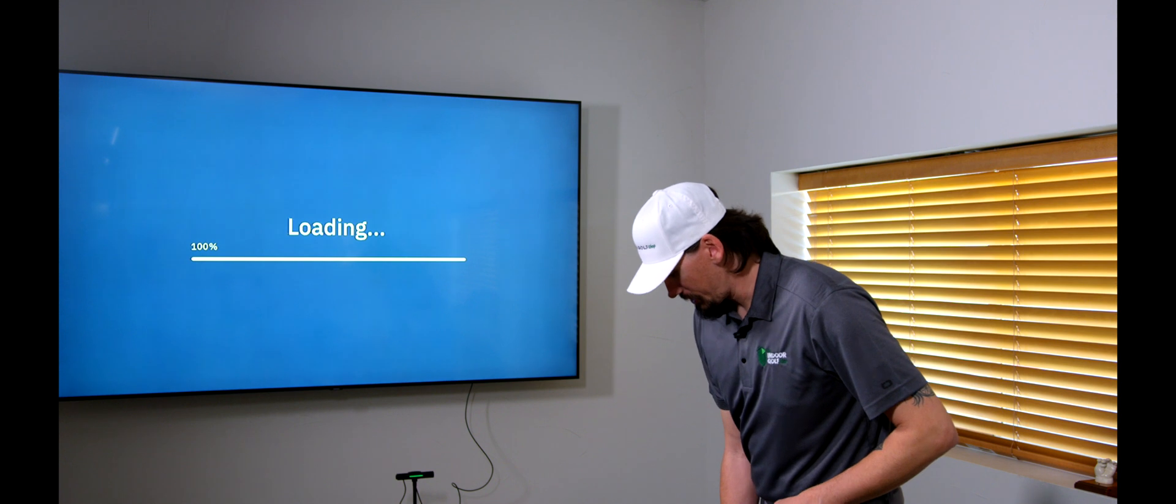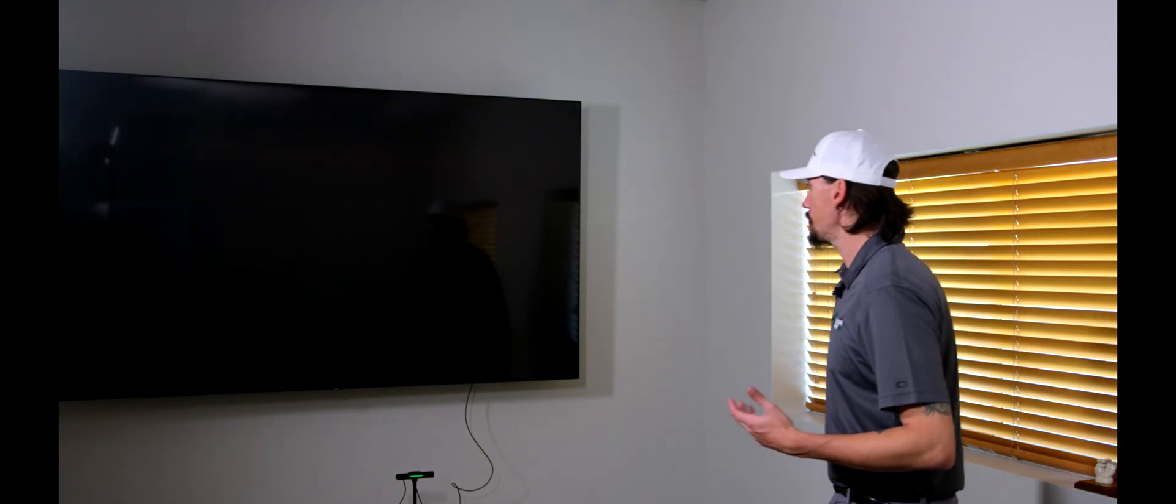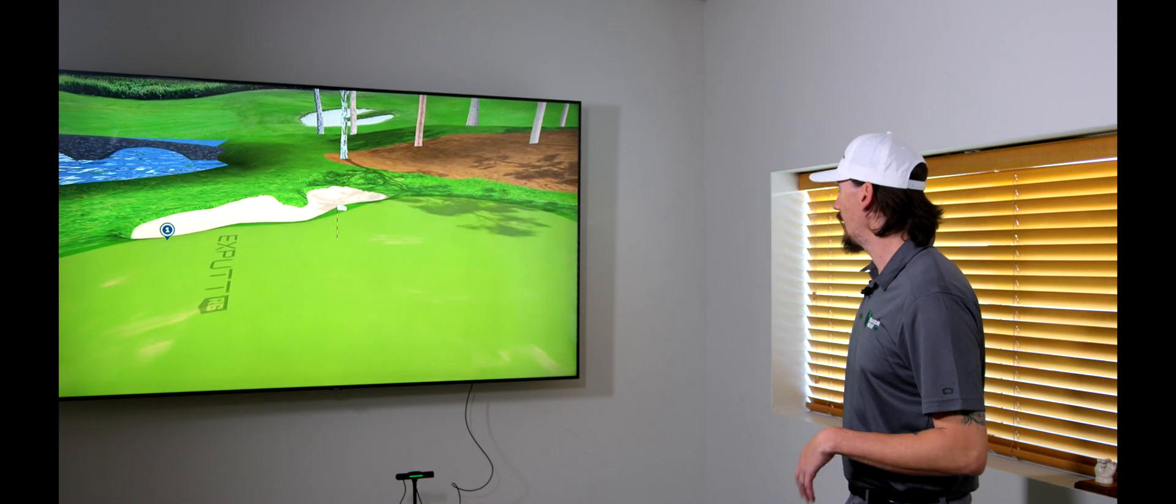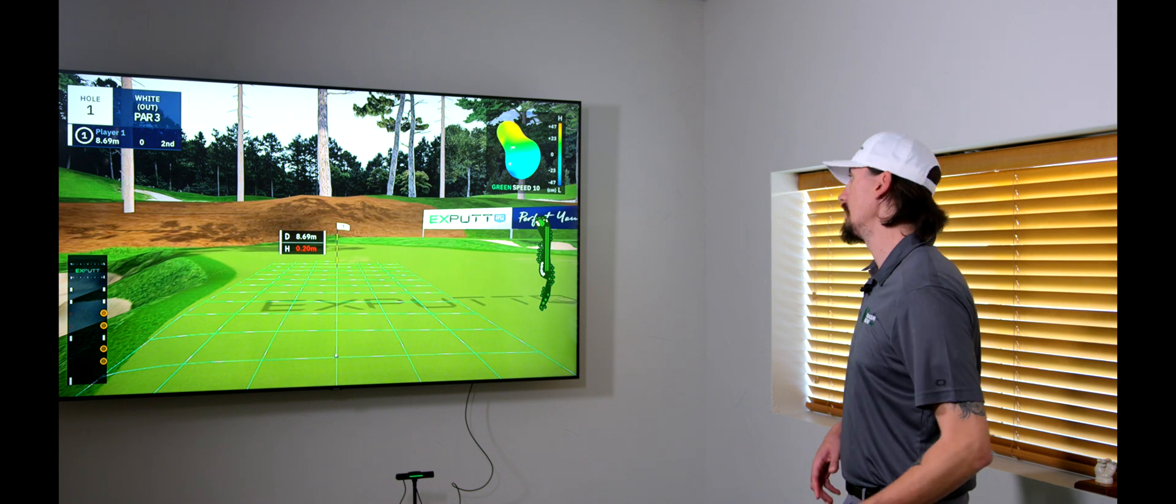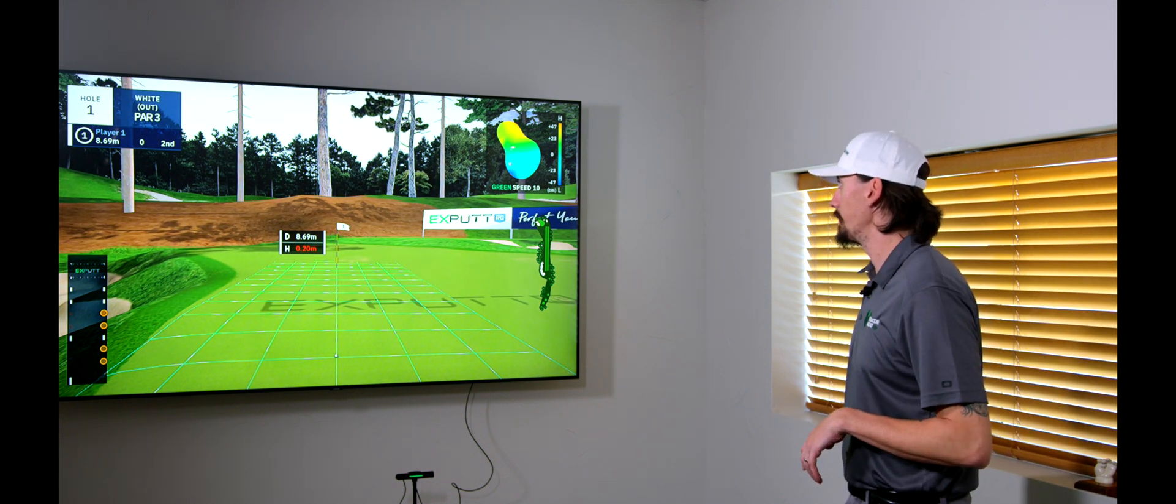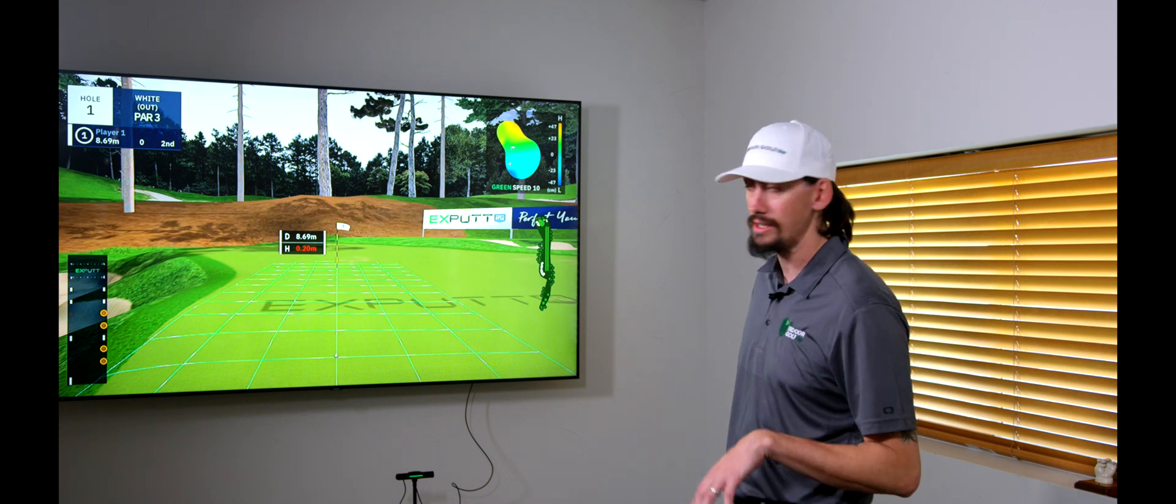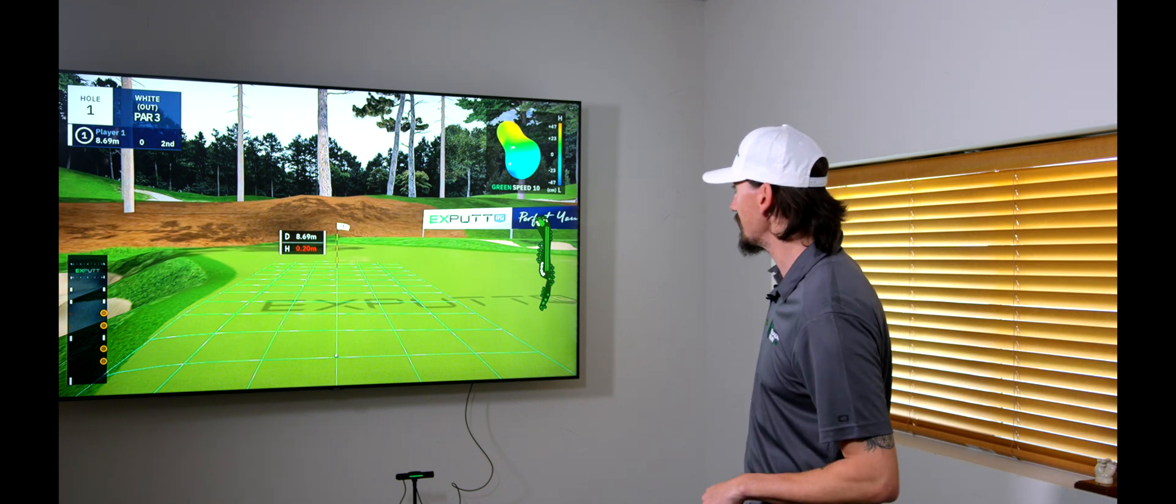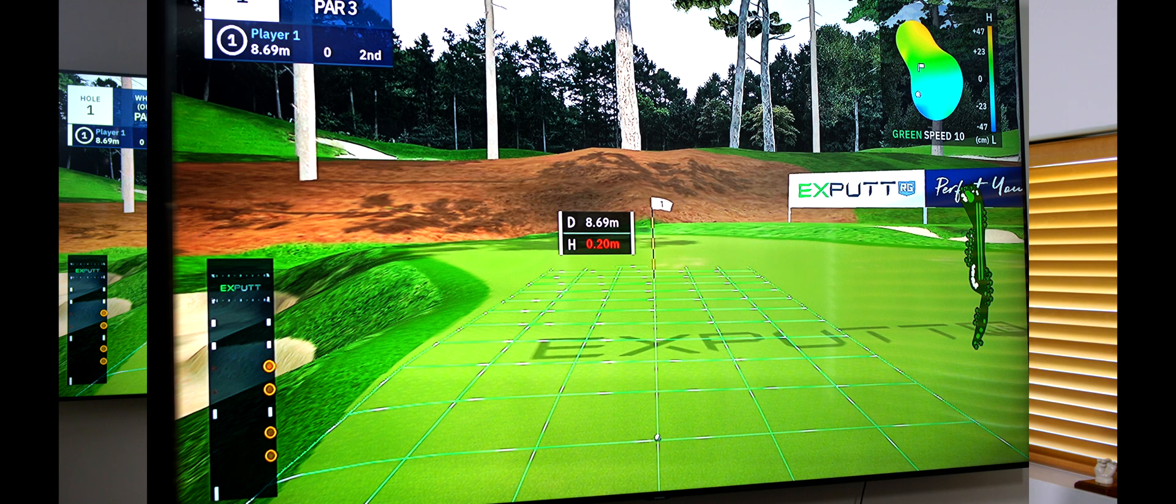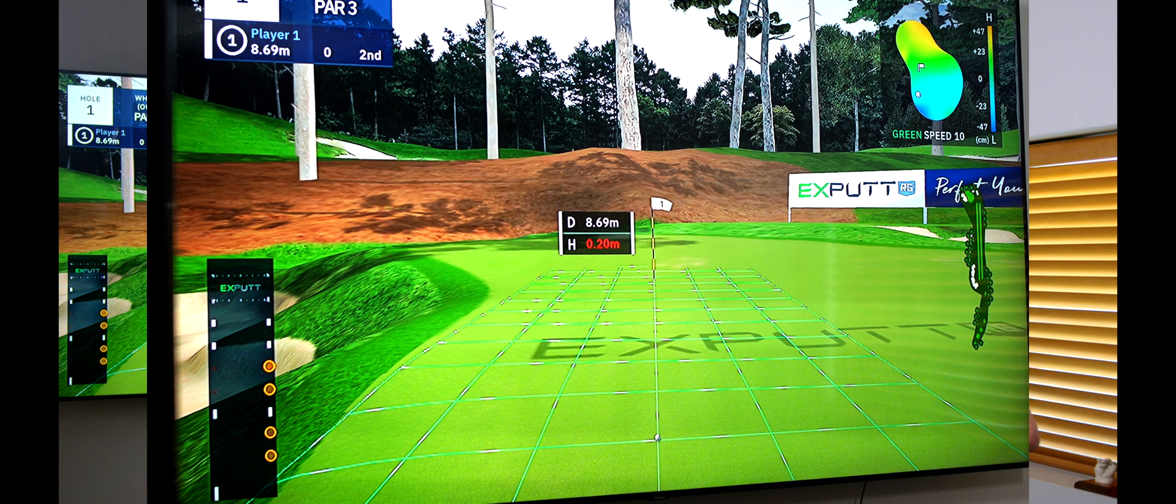And so, this should take us to our first putt at the Southern Links course on the first hole. So, all of these, all nine putts should be, or all nine holes should be different greens, different putts, all going to have different breaks. And it definitely, they definitely upped the graphics from the previous one. I will say the original XPutt, it was a little bit basic. Now, I can see leaves on the trees. It really does look fantastic.